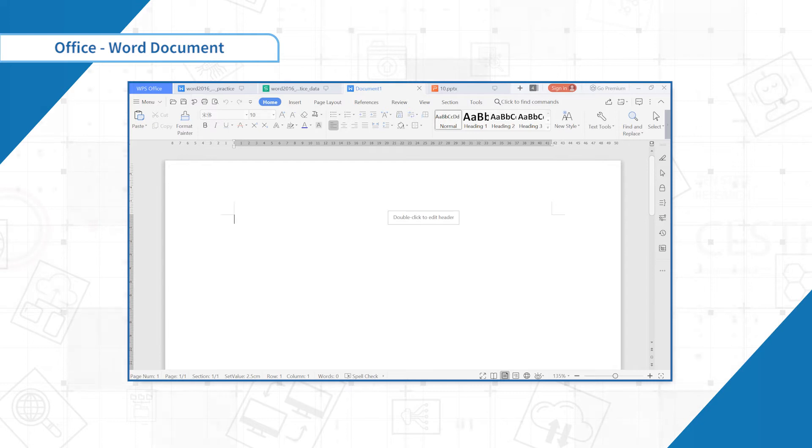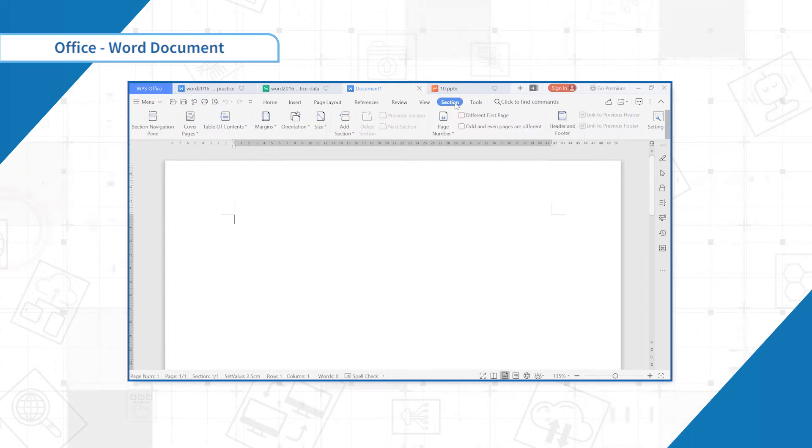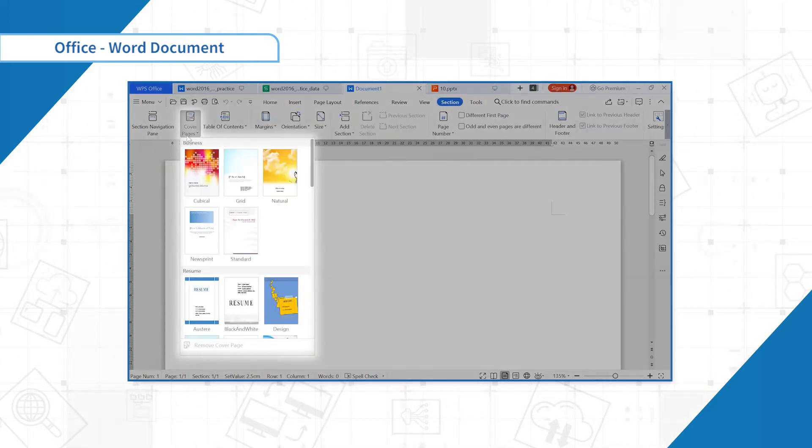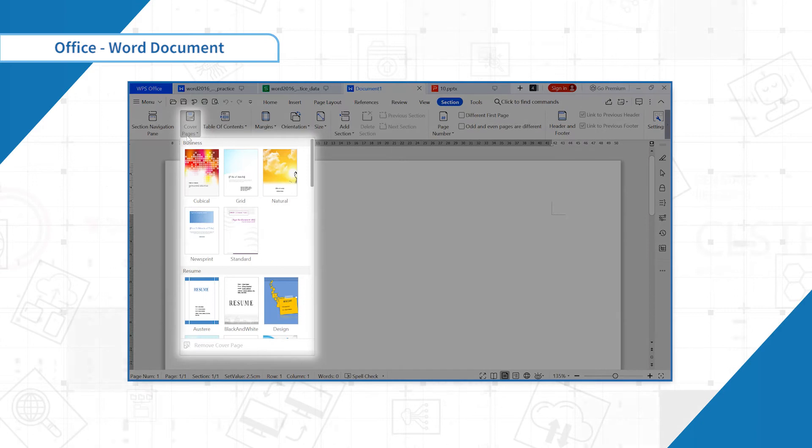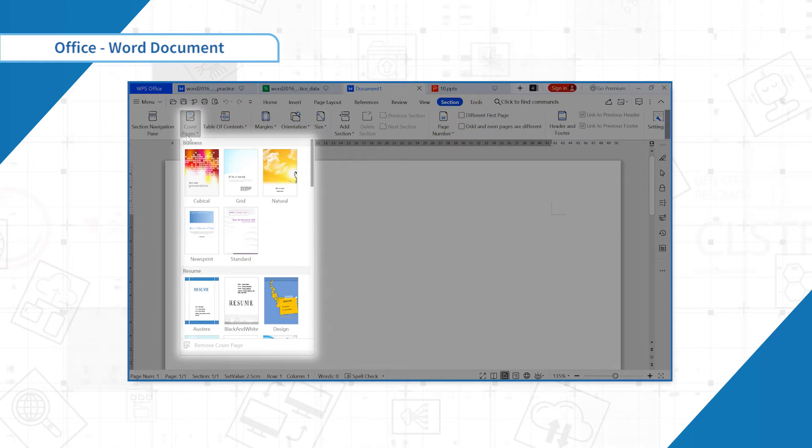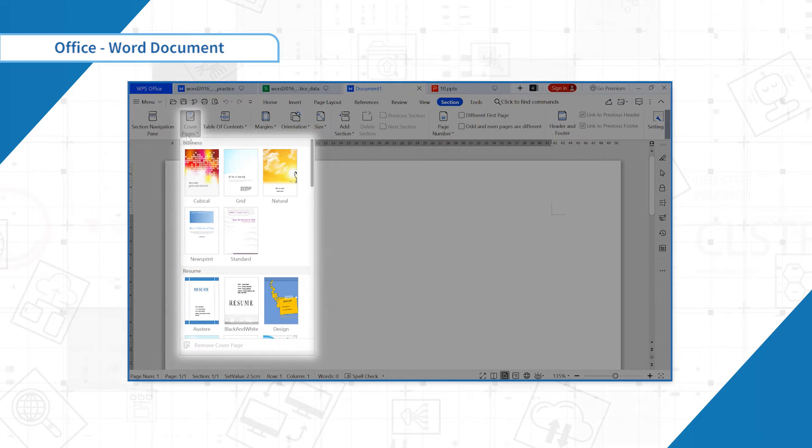Click cover pages on the section tab. This is like a cover library with various types of cover, including business reports, resume, thesis. These different styles will facilitate you to make the report more presentable.